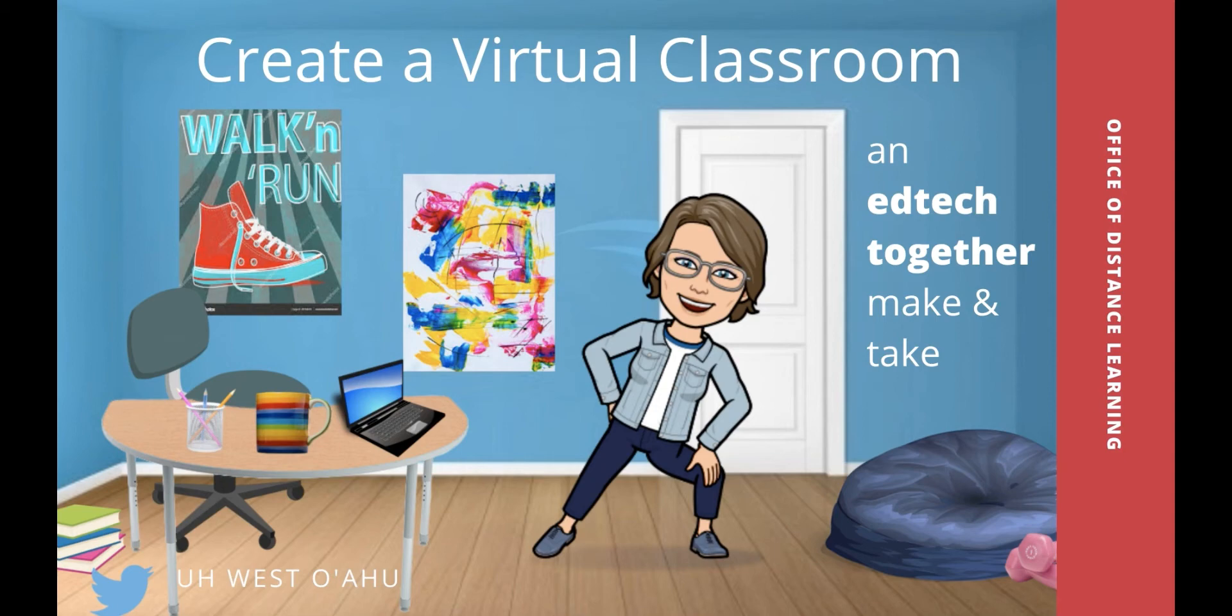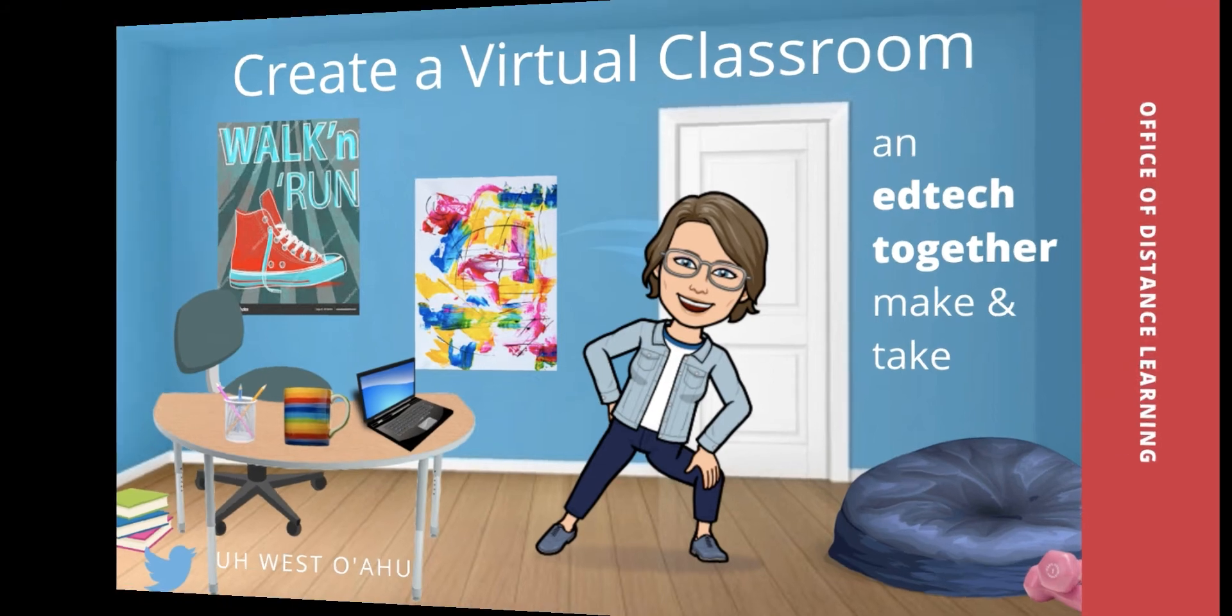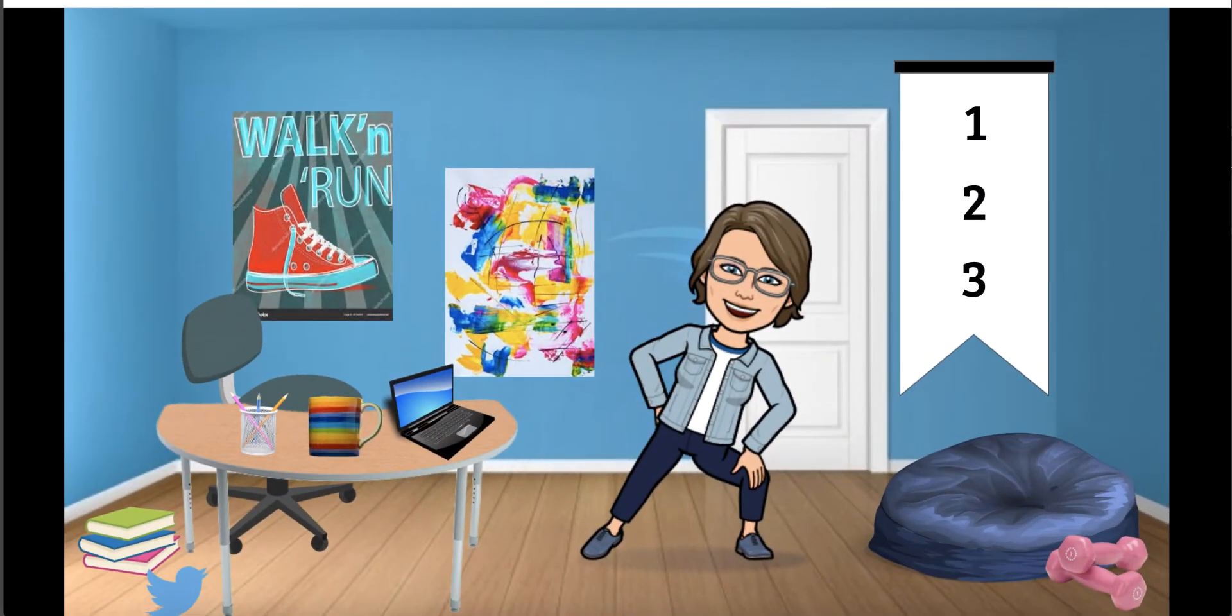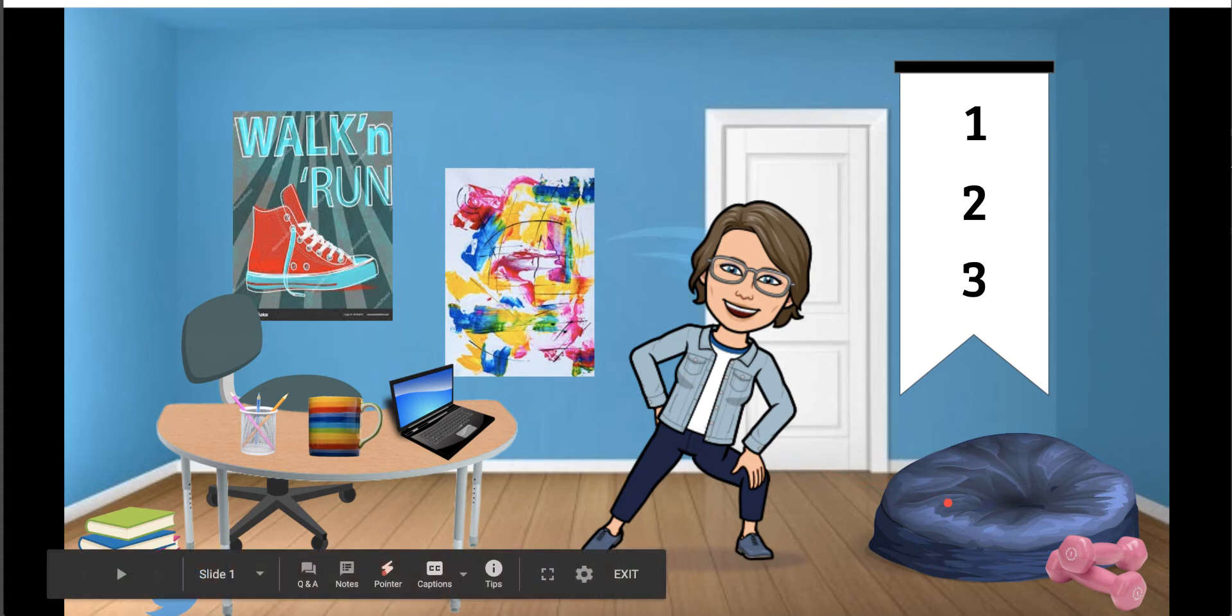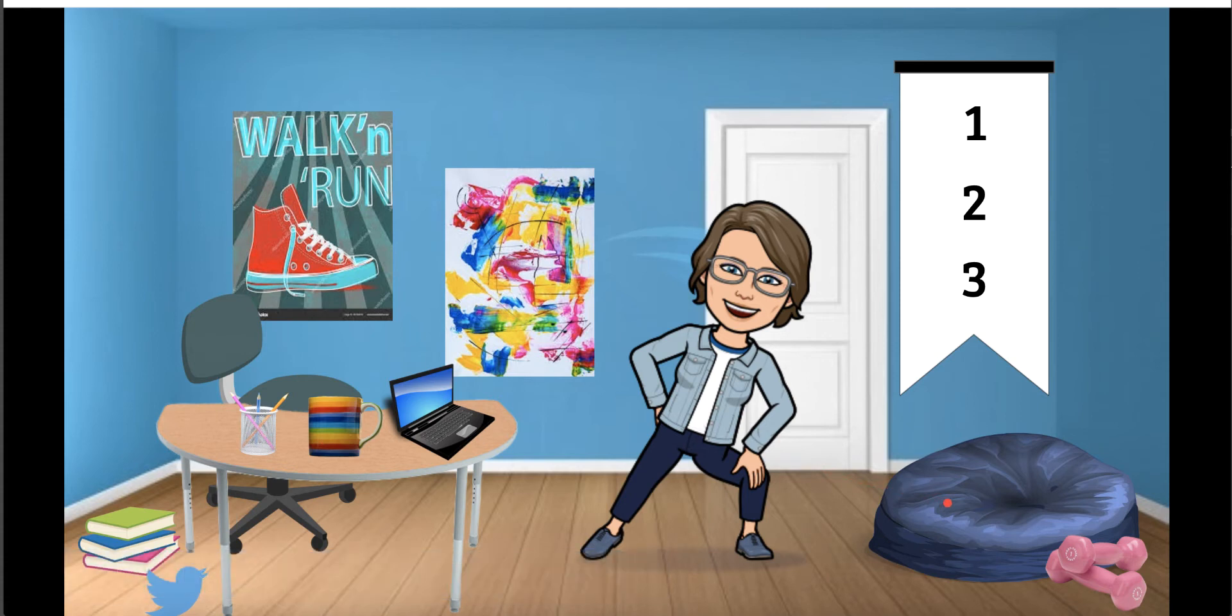Virtual classrooms are used to create a sense of place and instructor presence for online classes. This example is my online teaching space which allows students to imagine me at home with my laptop, a mug of coffee, and a comfy chair. The idea is to create some visual interest and humanize the instructor.